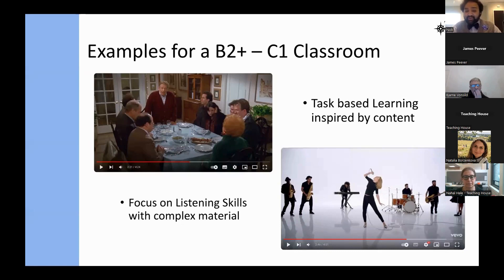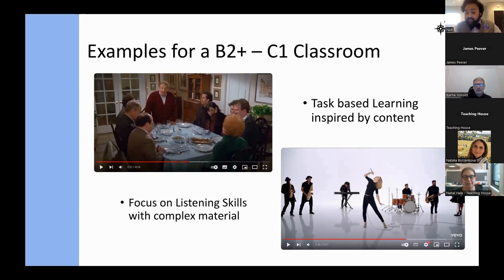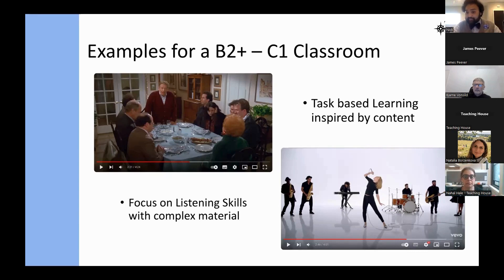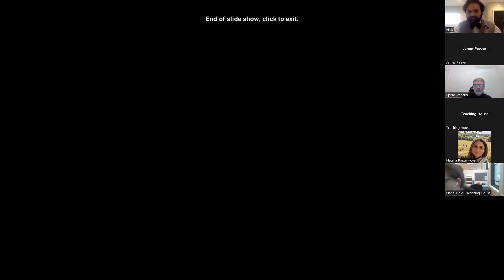For focus on listening skills with complex materials at B2+ and C1 level, more complex songs like Taylor Swift's 'Shake It Off' are a good example. It has fast-paced speaking — almost rap — but is clean in both language and content. You can use a fill-in-the-blank worksheet to complete the rap, have students write their own rap based on what they heard, or ask them to discuss the context of the song. Thank you very much.